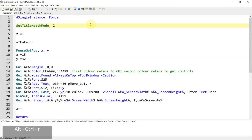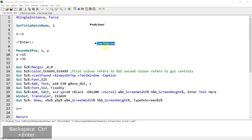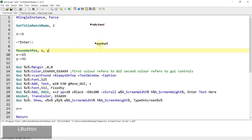Hi everyone. In today's video I'm going to show you a script that allows you to create a text box on the screen where you can type out anything you want. You can create multiple text boxes by pressing the Ctrl and Enter key, so you can type 'goodbye' and more.